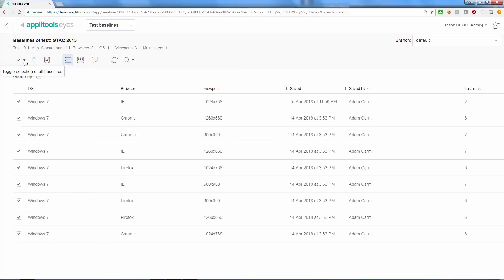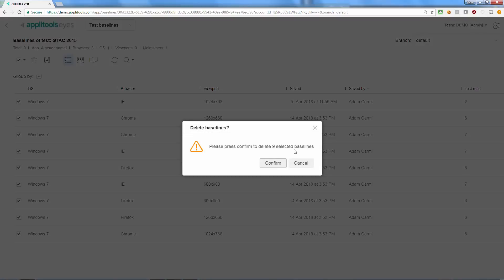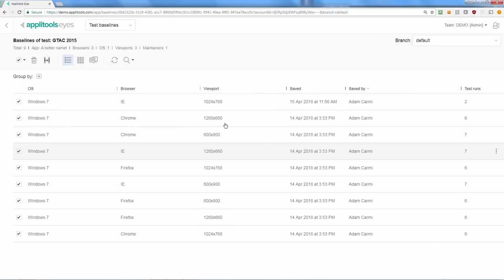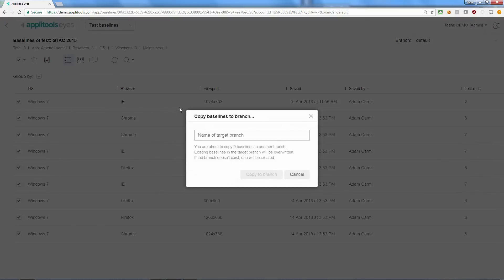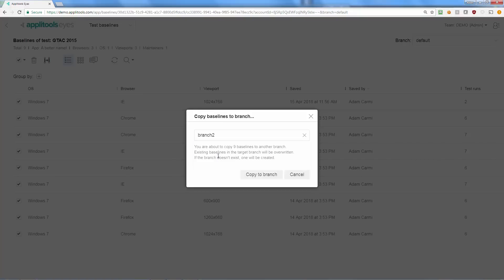From the toolbar you can delete selected tests or copy them to another branch. You can copy baseline to an existing branch or create a new one. Note that any existing baseline in the target branch will be silently overwritten.